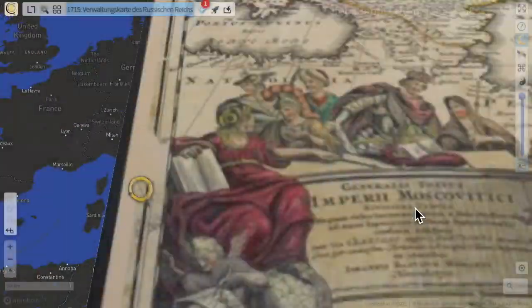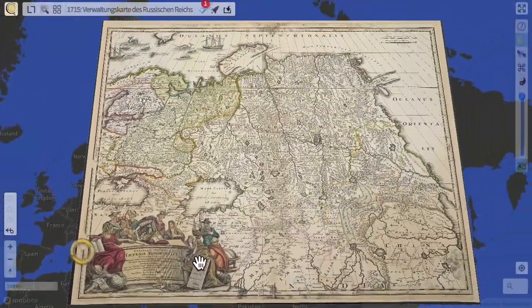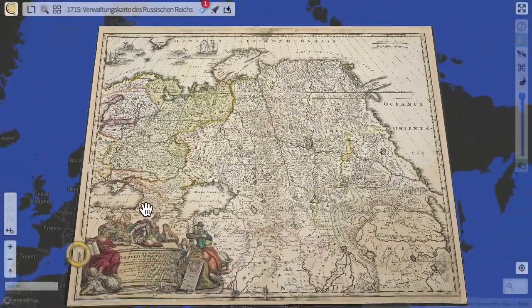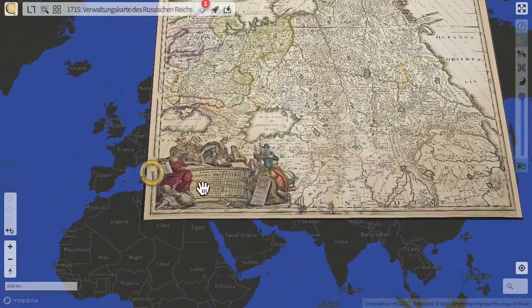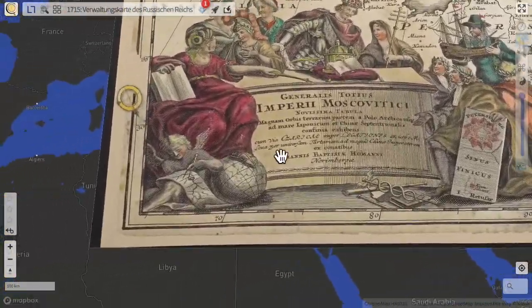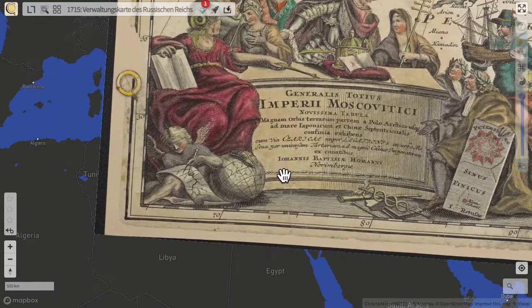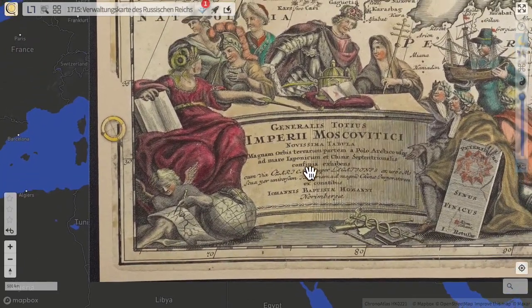Here is Russia in early 18th century in a marvelous cartouche, with a woman in red and a little angel doing its duty.